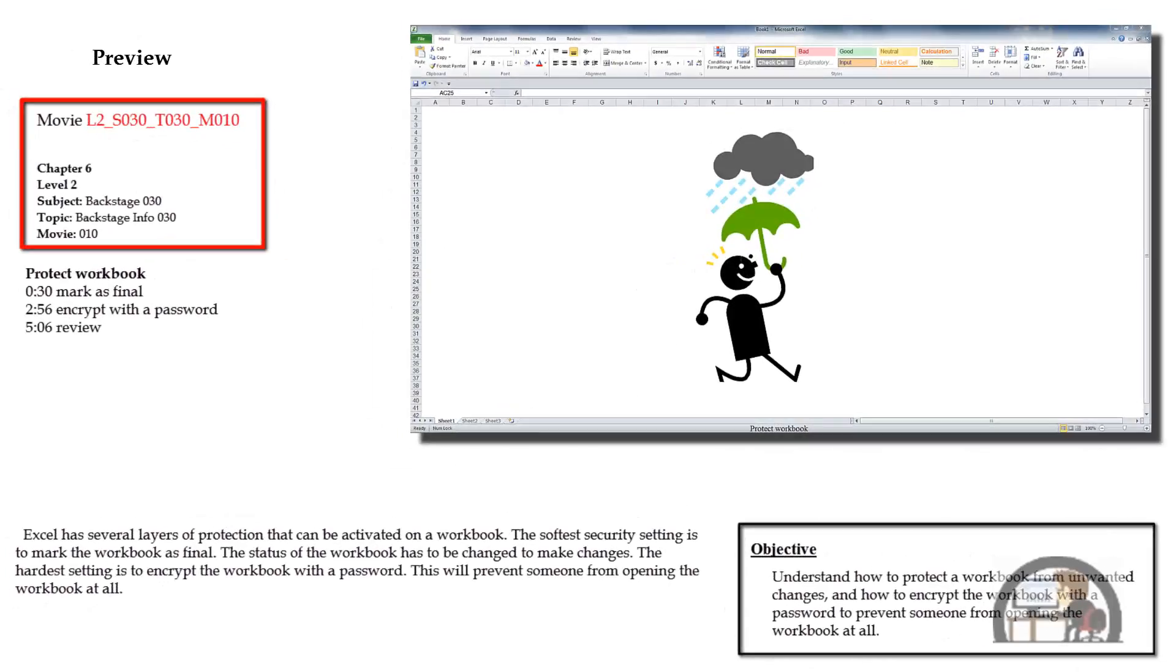This movie is about protecting your workbook. We're going to look at the two opposite ends of the spectrum of protecting your workbook, where at one end you can mark your workbook as final to discourage somebody from editing your workbook.